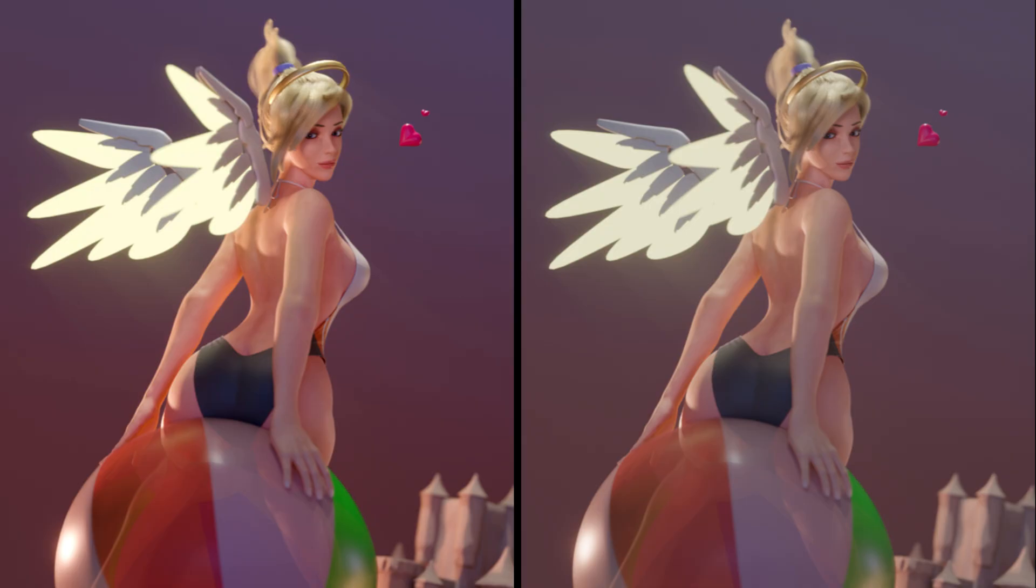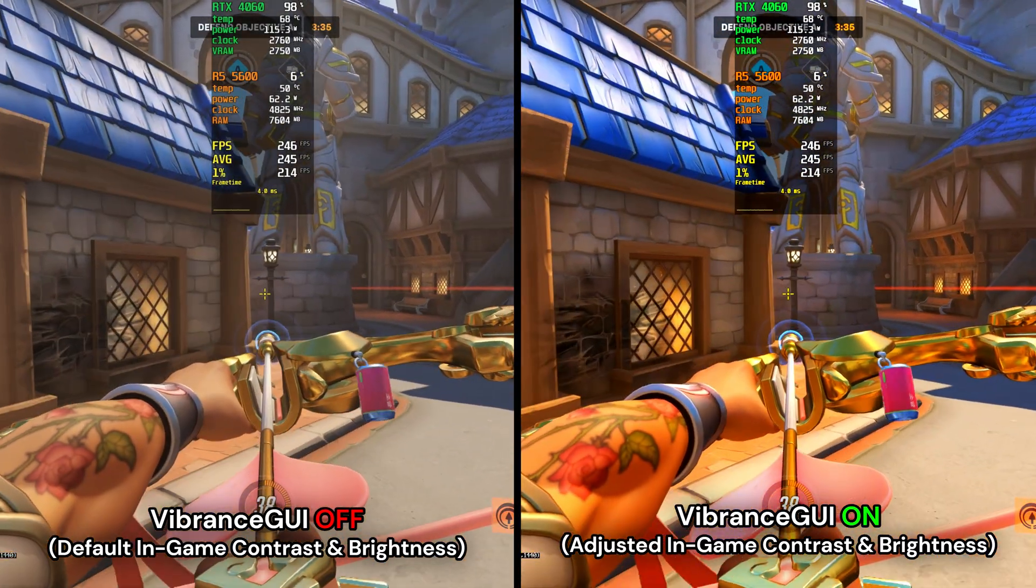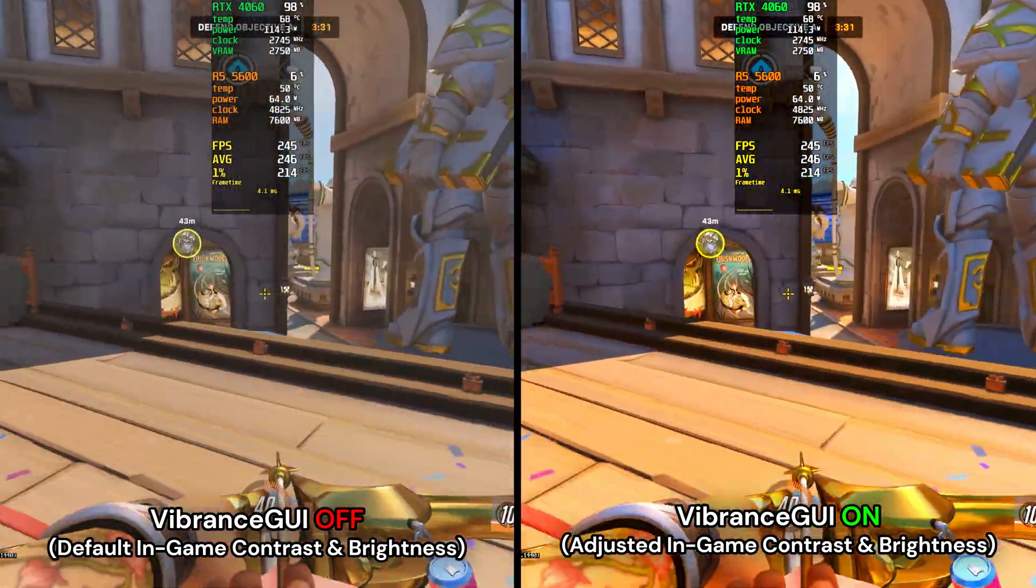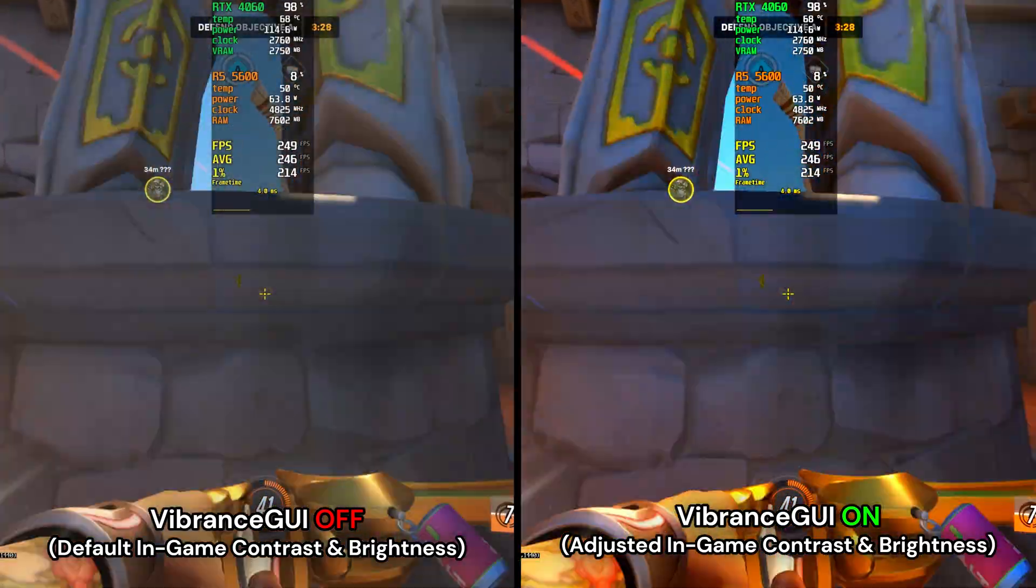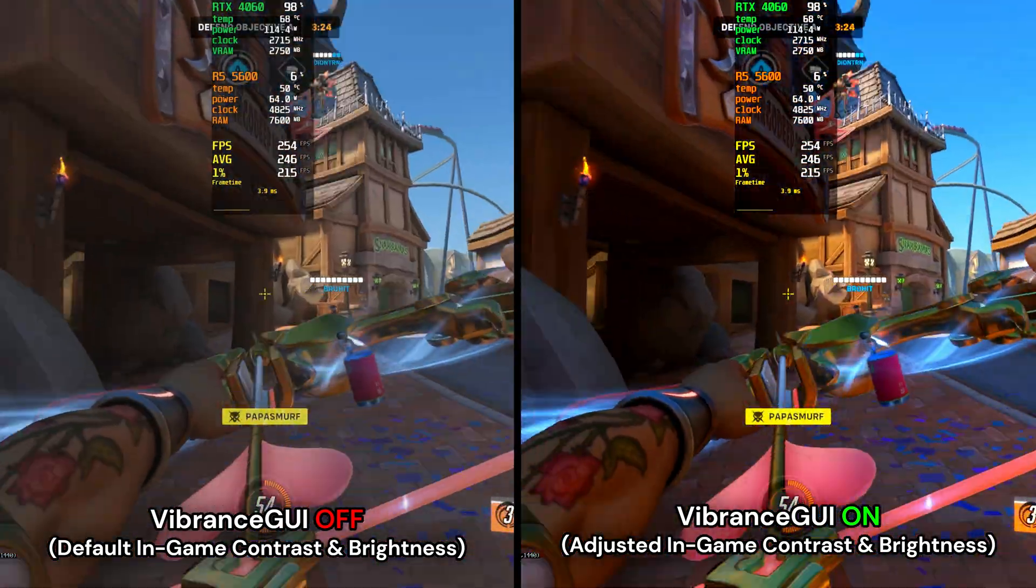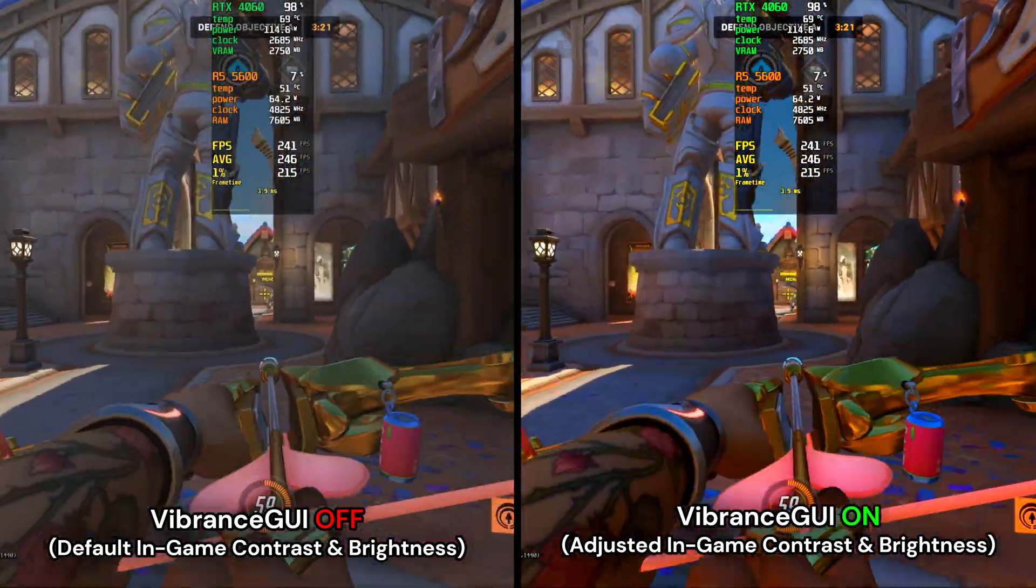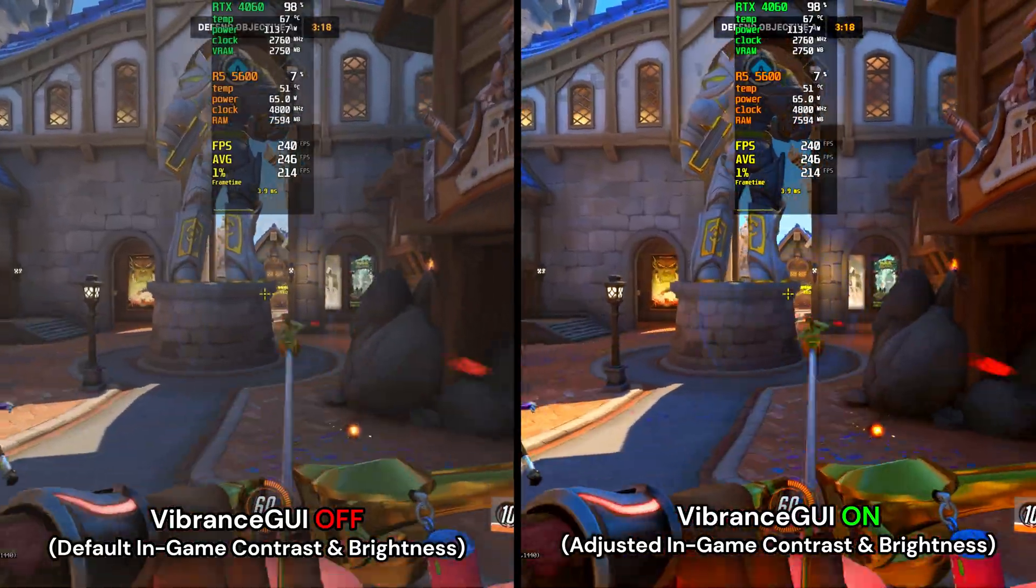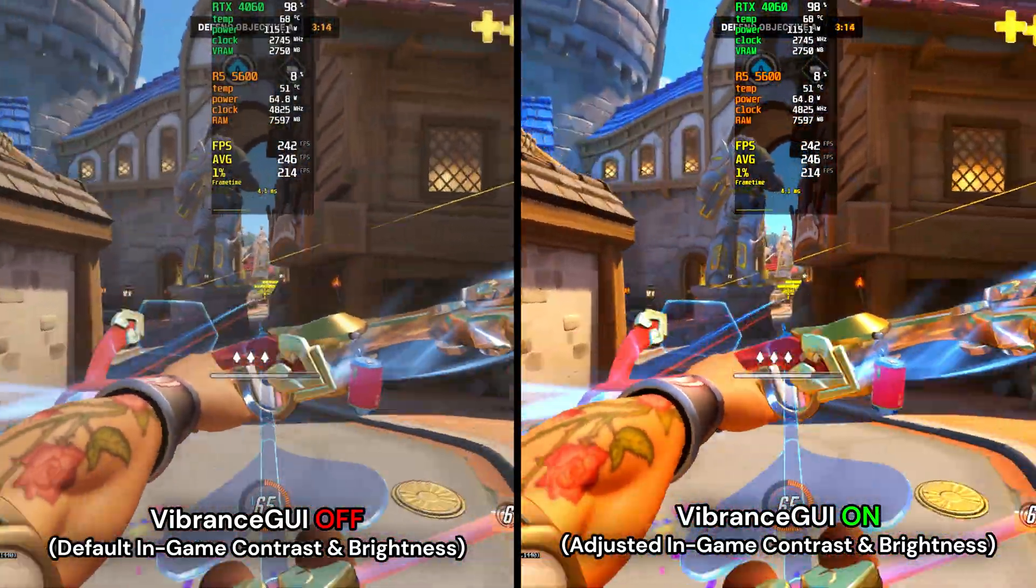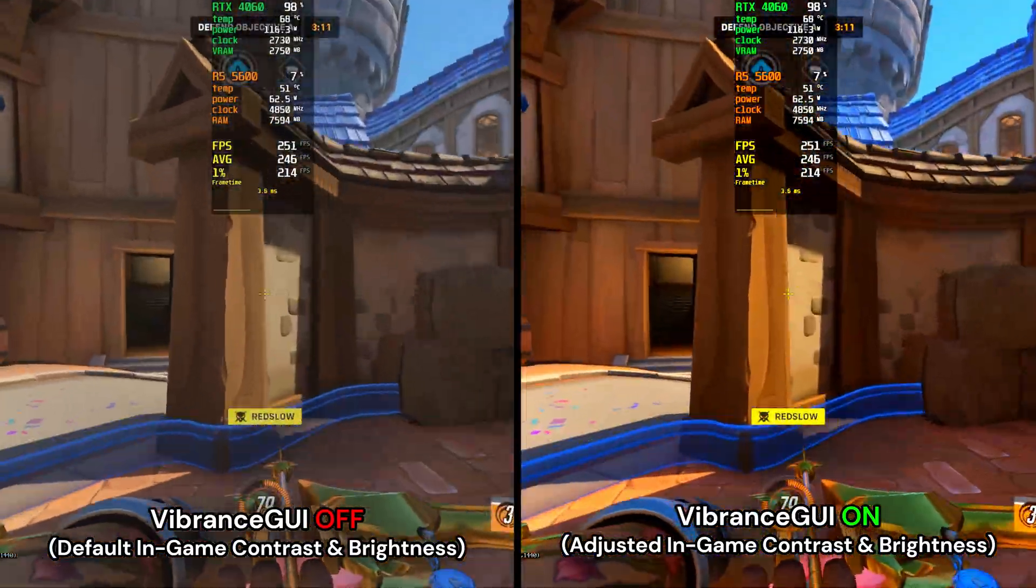On the left side we have Vibrance GUI off with default in-game contrast and brightness. And on the right we have Vibrance GUI on with adjusted in-game contrast and brightness. You can immediately see that on the right side it's more vibrant, contrasty, and looks more appealing at least in my opinion. But you can go ahead and mess around with the in-game contrast gamma brightness sliders as well as Vibrance GUI based on your monitor's panel type and color gamut to get the best image quality that fits your preference.